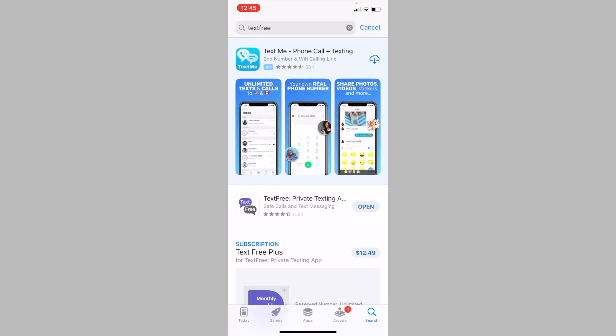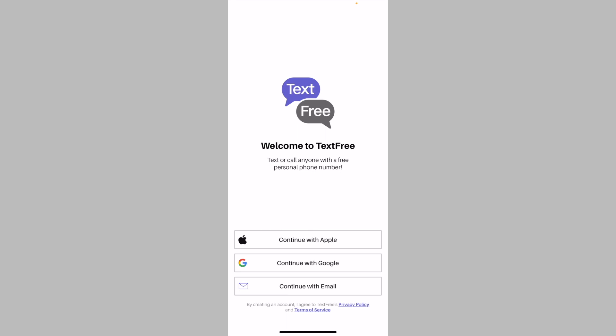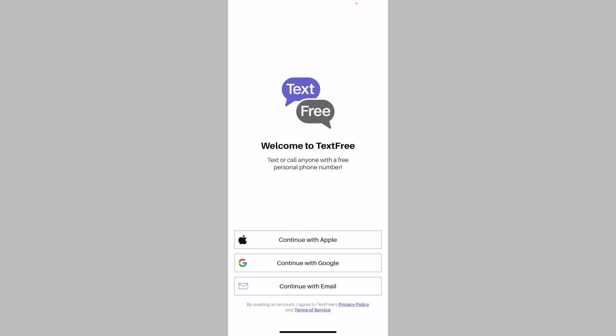So once you have the TextFree app downloaded, open the app. From the home screen, tap on sign up or tap on continue with email. Enter in an email address and a password in order to create your account.